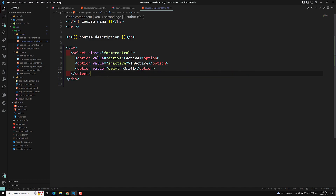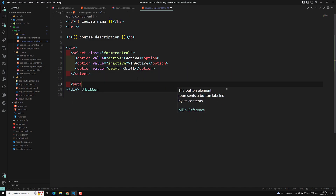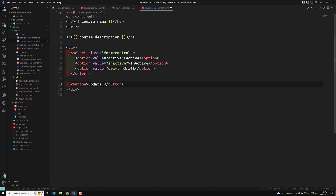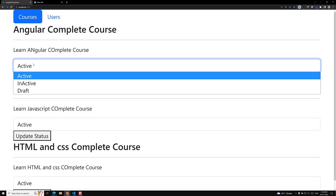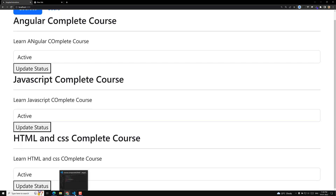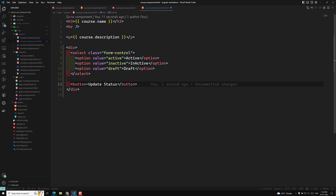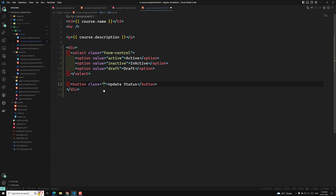These are the three statuses. I will also add a button — 'Update Status'. Let's try to see the output. I'll use the Bootstrap classes: class equal to 'btn btn-primary'. For each course we will be able to see a status and an option to update the status.